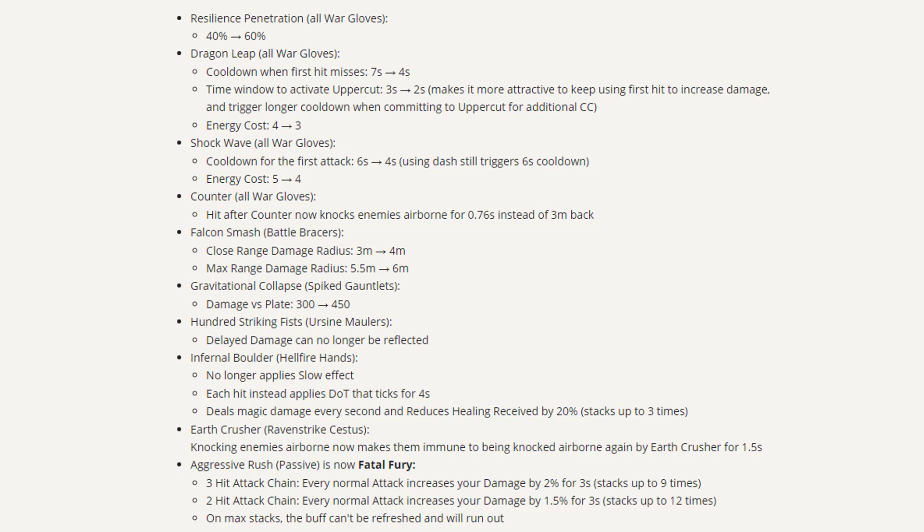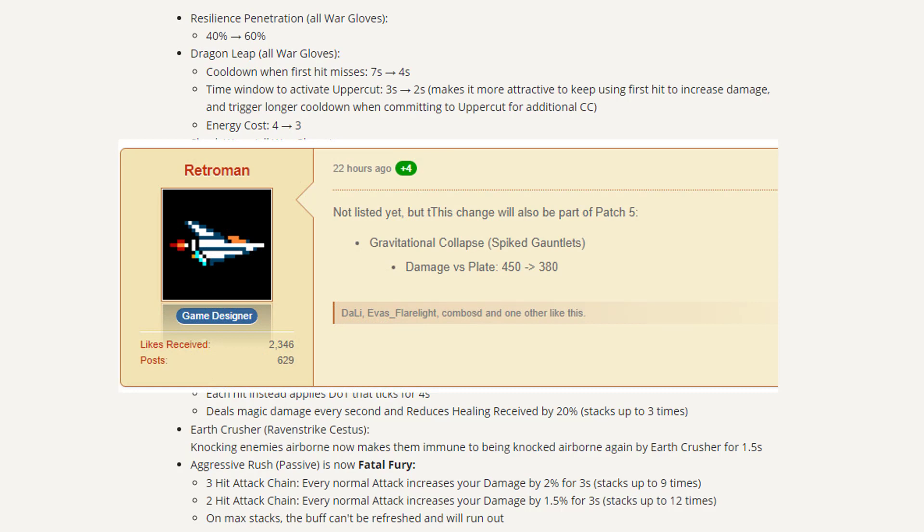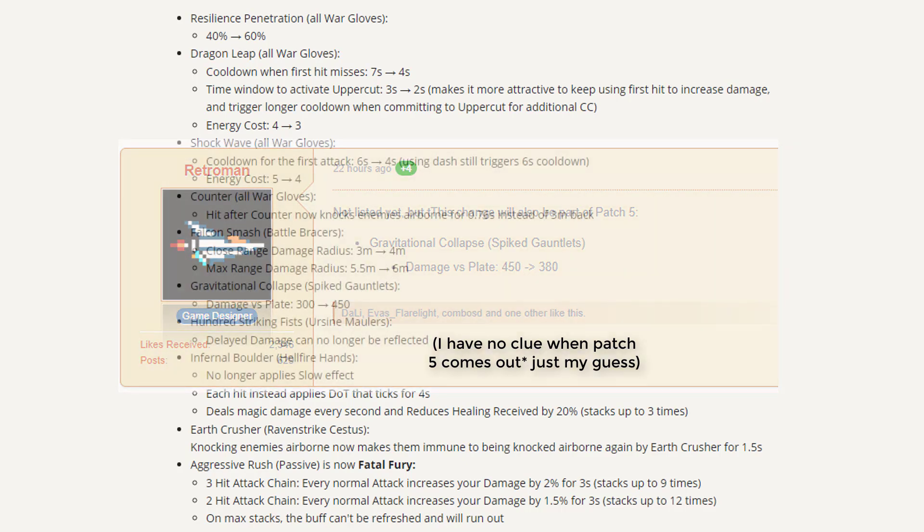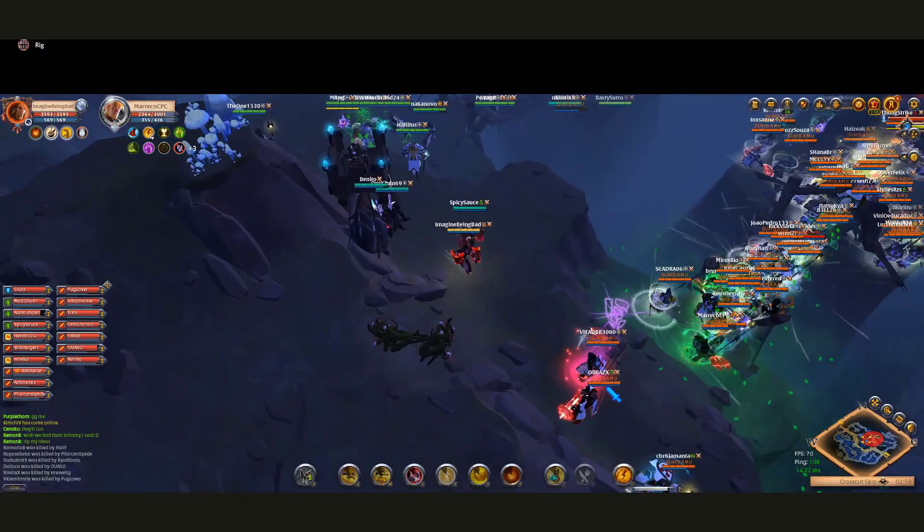Instantly, almost instantly nerfed, as you can see on the test server patch five. This is probably coming sometime next week. I don't know what they were thinking. Plus 50% damage increase versus plate was overdoing it by quite a bit. So now they're lowering that damage a little bit. You can't chain multiple Raven Strike cystuses in CVCs anymore for the repeated knock-ups. The damage is still decent.